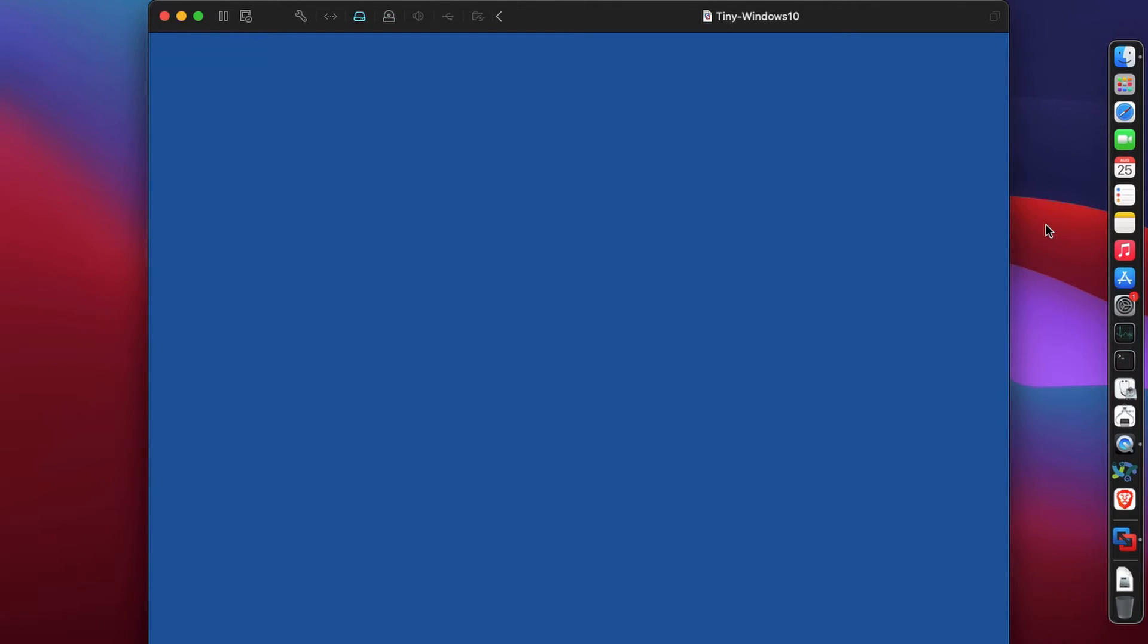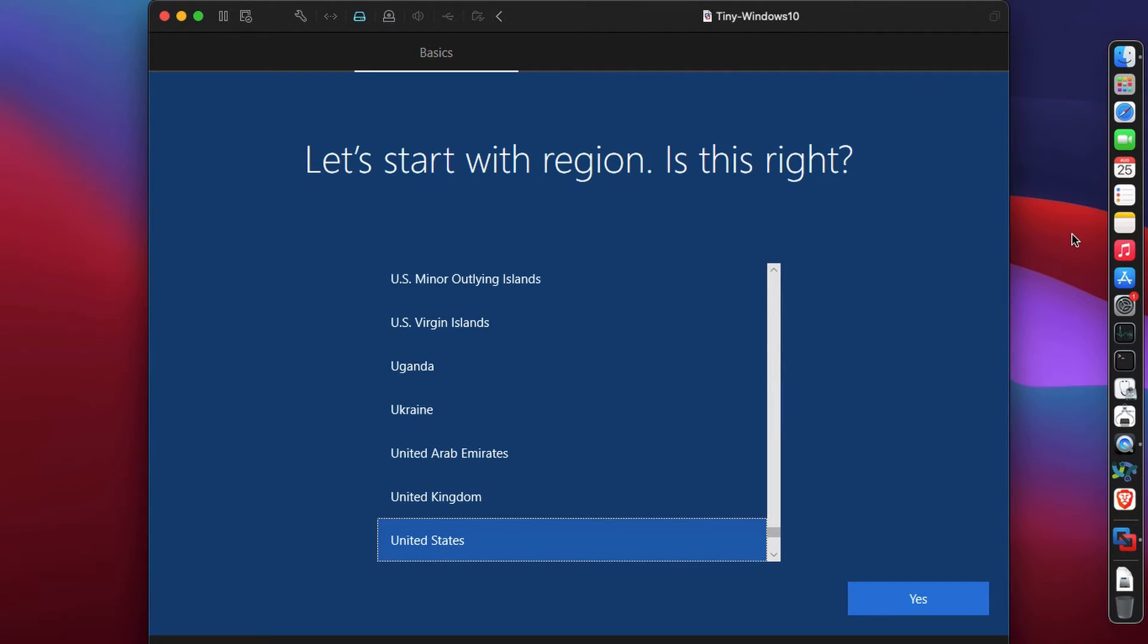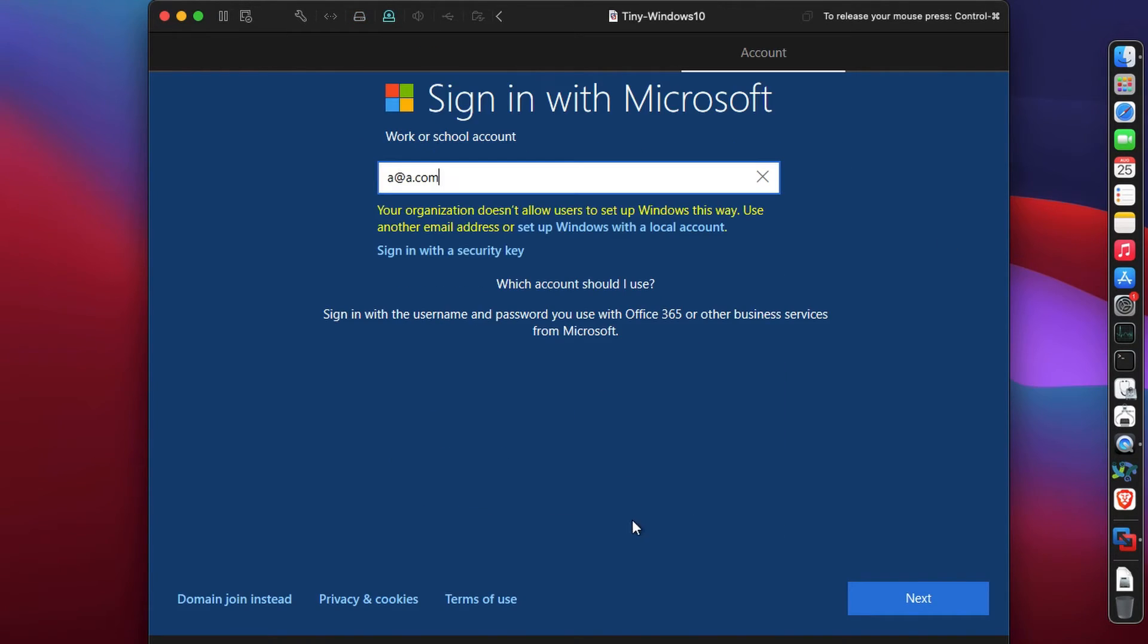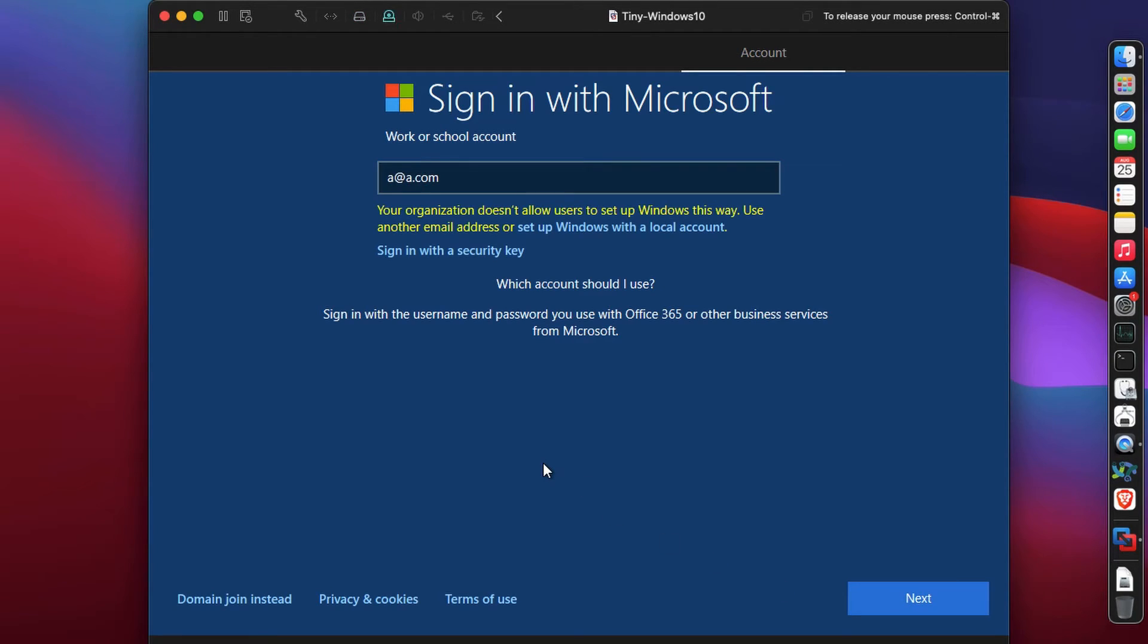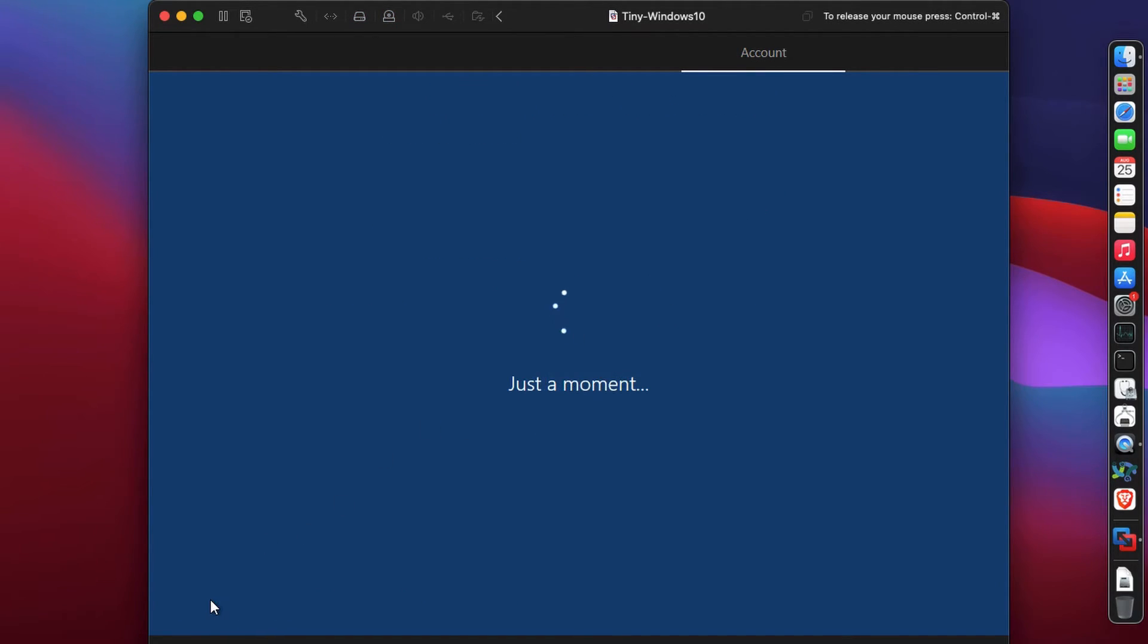After some time we meet this screen which says let's start with the region. On the screen where it says create a Microsoft account, I tried this from seeing other videos and it did not work out, so I'm going to domain join instead.